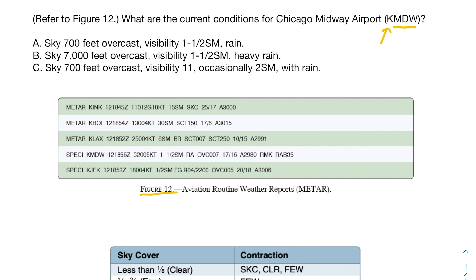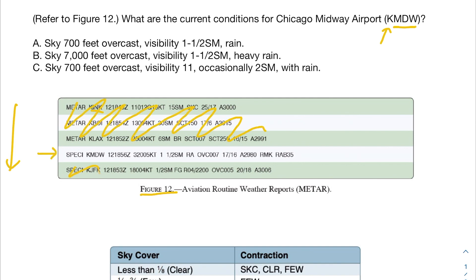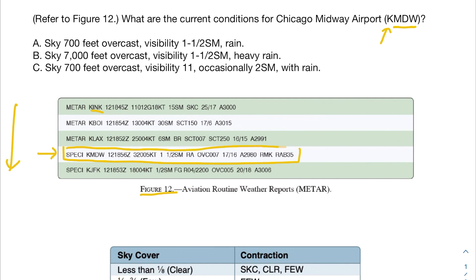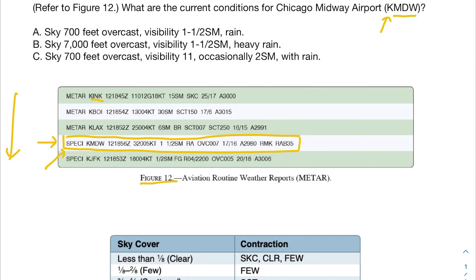Since we're only interested in the conditions for Chicago Midway Airport, we can go down the line and see if any of these airport stations match up with the one we're looking for. In this case we're looking for MDW, so that would be this one here. We can just go ahead and ignore the rest of this.